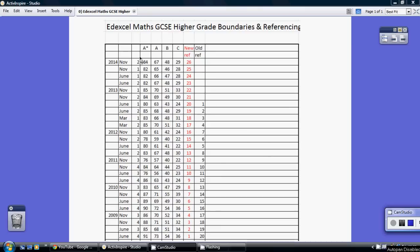This video shows the grade boundaries for the Edexcel Maths GCSE higher papers for the last few years.